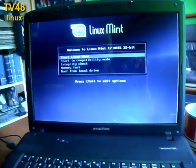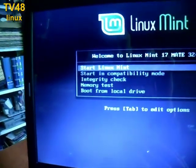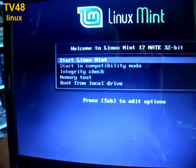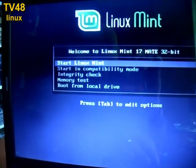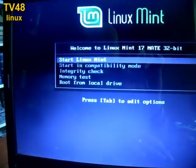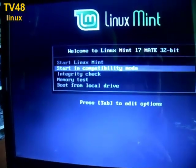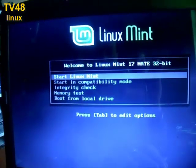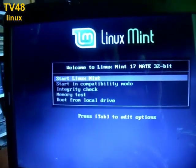We can start Linux Mint, we can start in compatibility mode, we can do an integrity check, memory test, boot from local drive. What we're gonna do is start Mint Linux. The first one, we first gonna see if it will start the machine in the normal way.